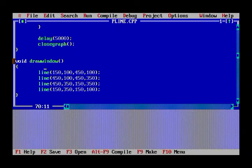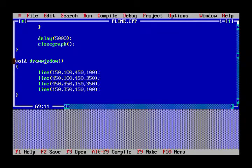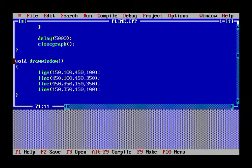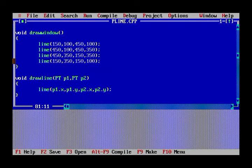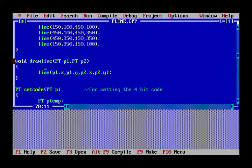The draw_window function draws the window — the region in which we want the line. We want the whole line to be inside this region only, not outside. I have chosen these window points randomly based on my preference. It is a square window drawn with four lines, as you can see using the line function.